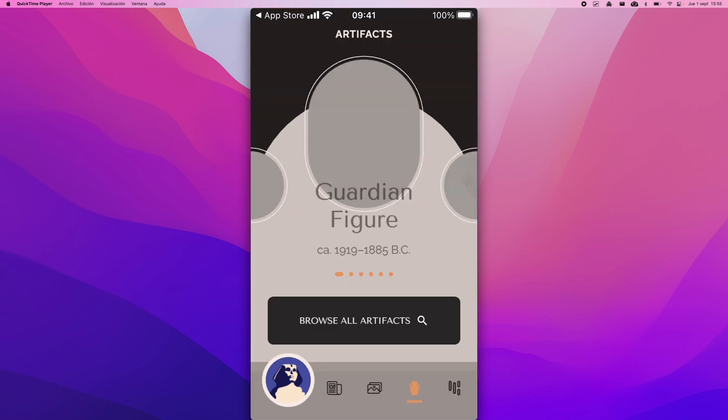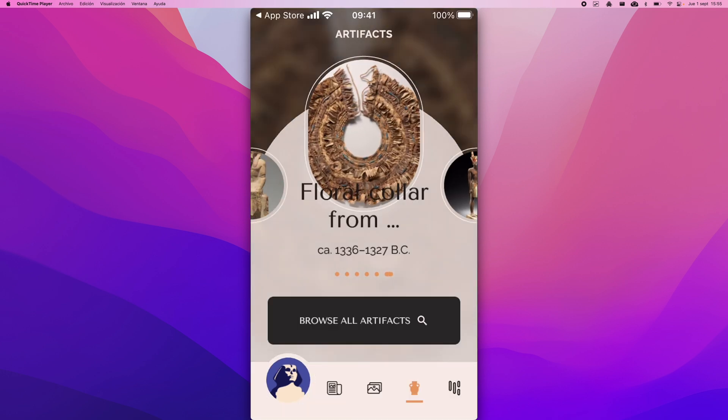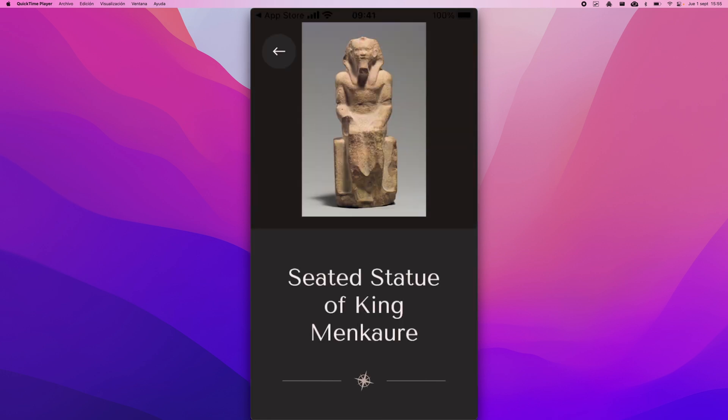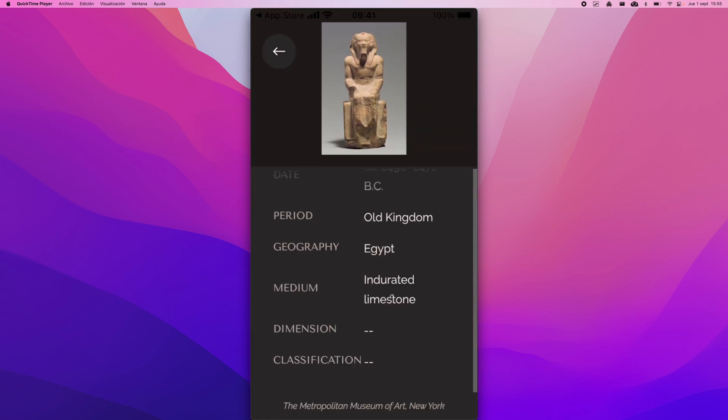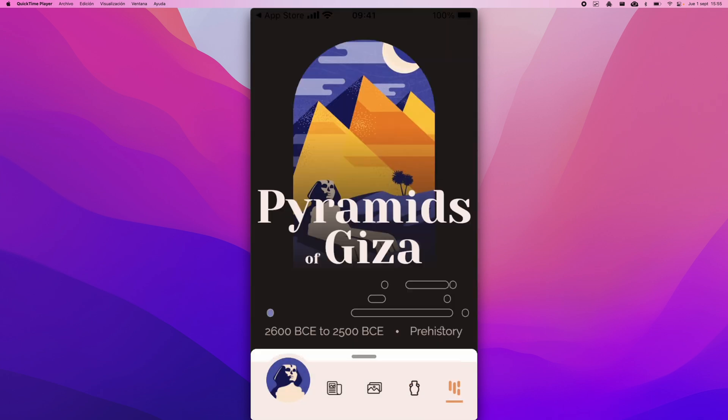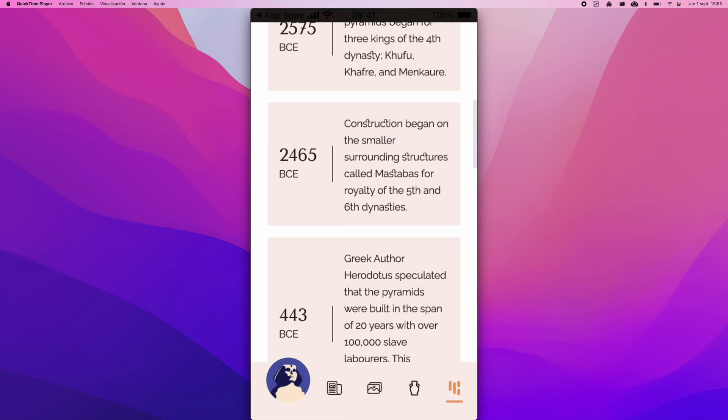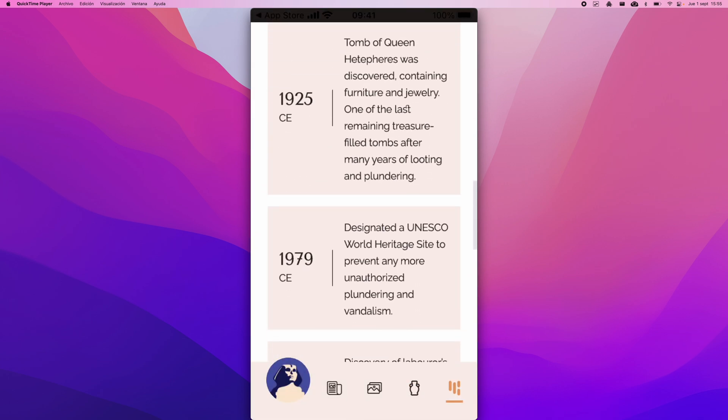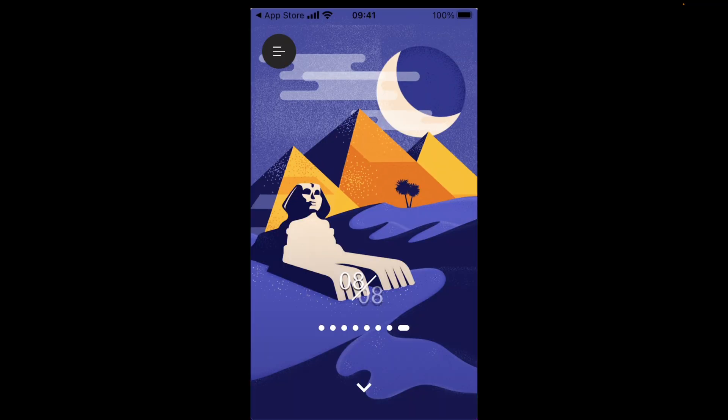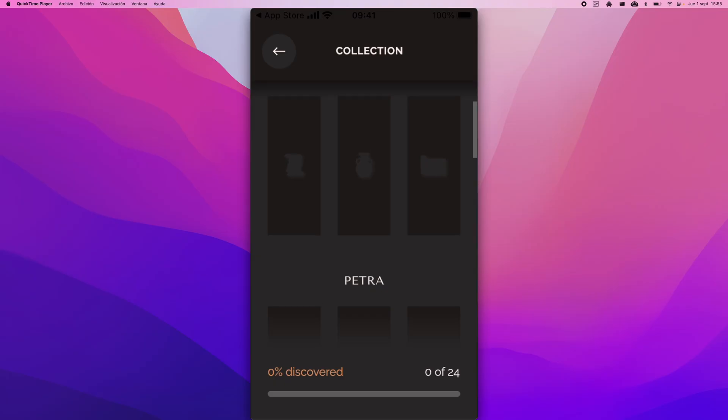The Flutter team is actively seeking feedback from developers to refine Impeller further. They encourage the community to test Impeller in their apps and report any issues or suggestions. This feedback will play a crucial role in ensuring Impeller is ready to become the universal rendering engine in future Flutter releases.